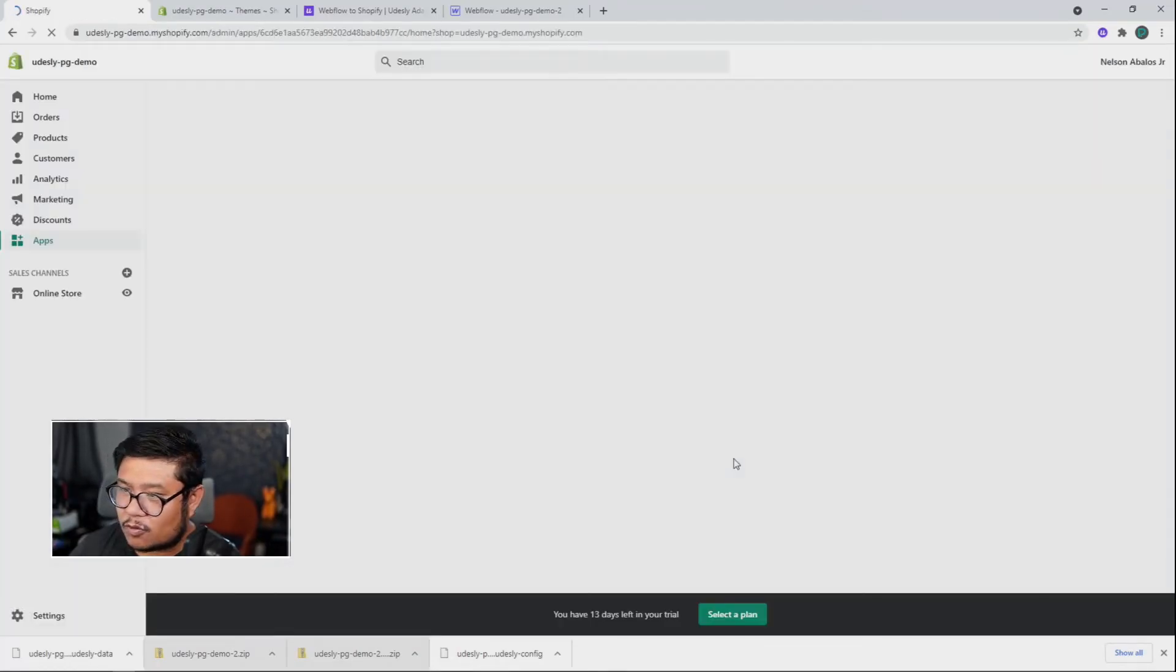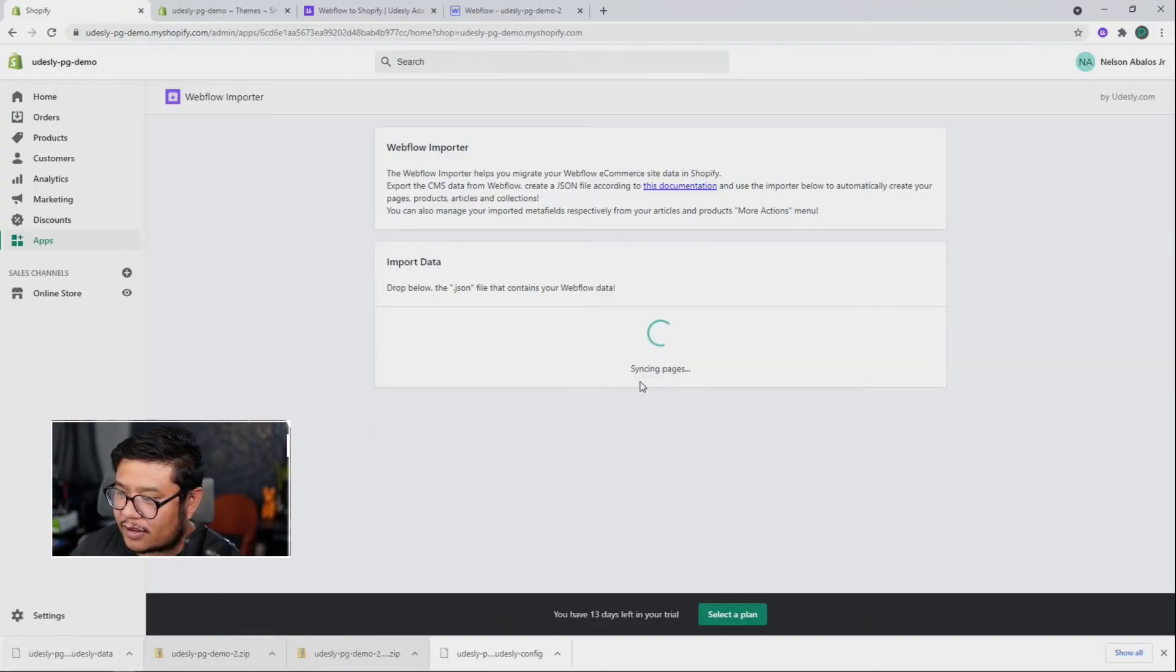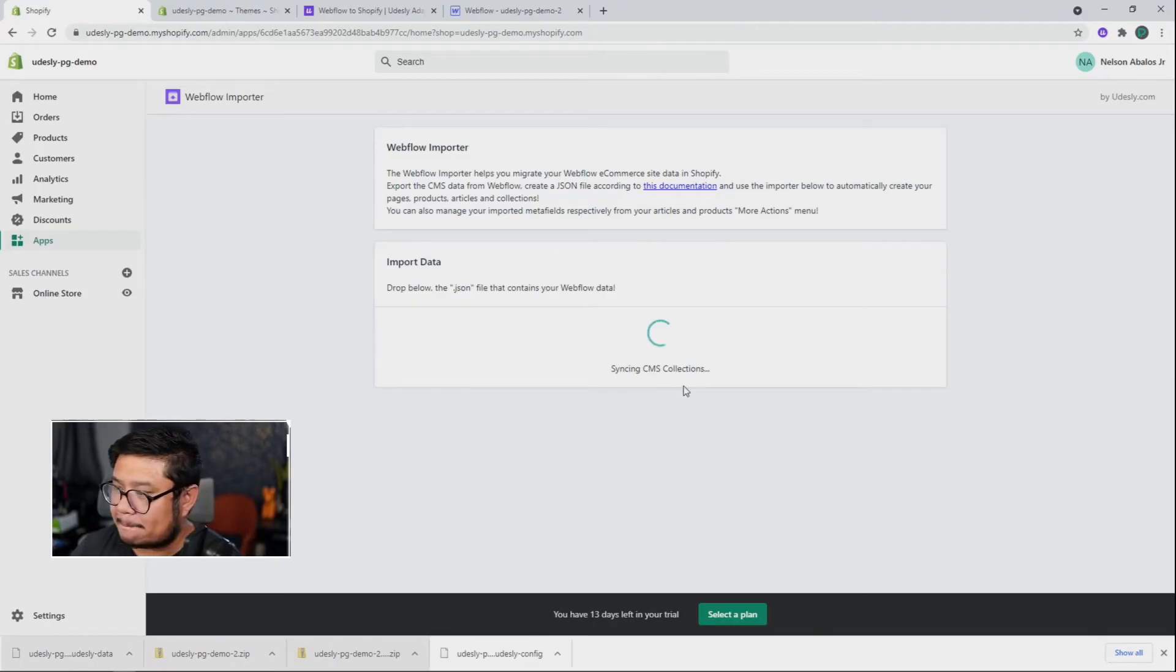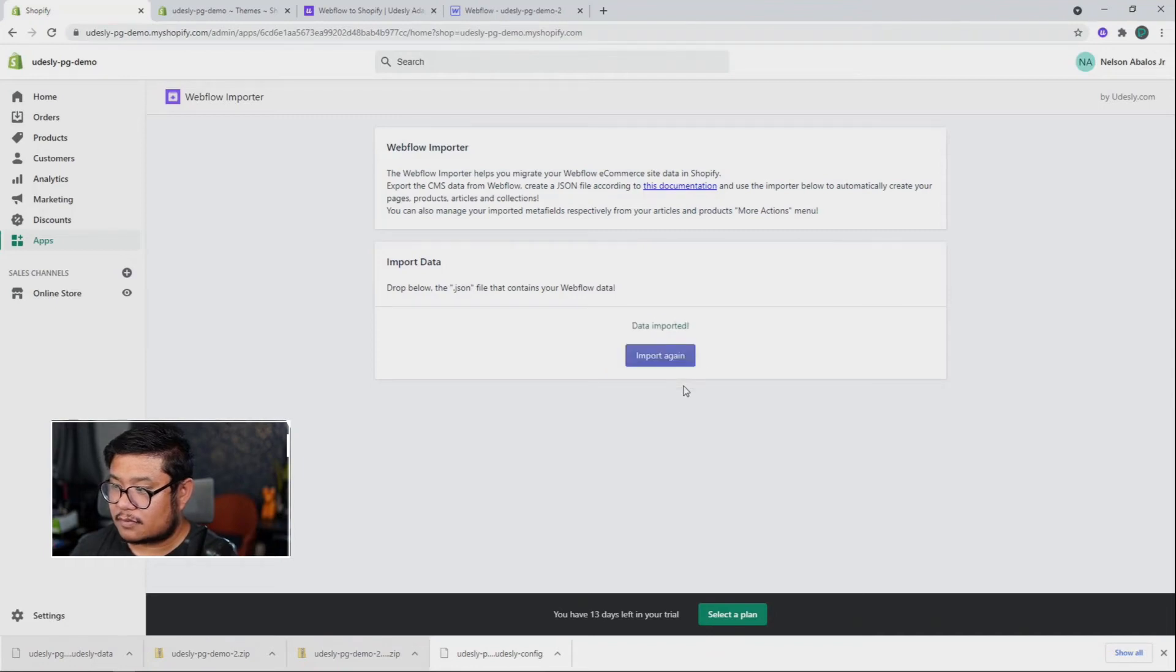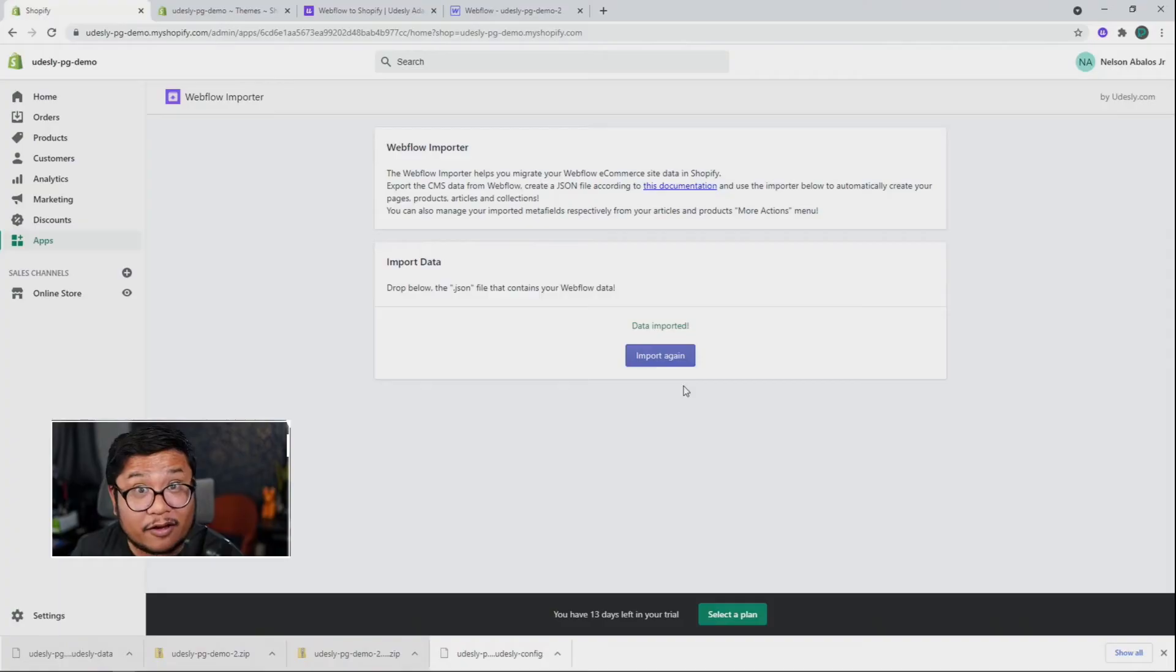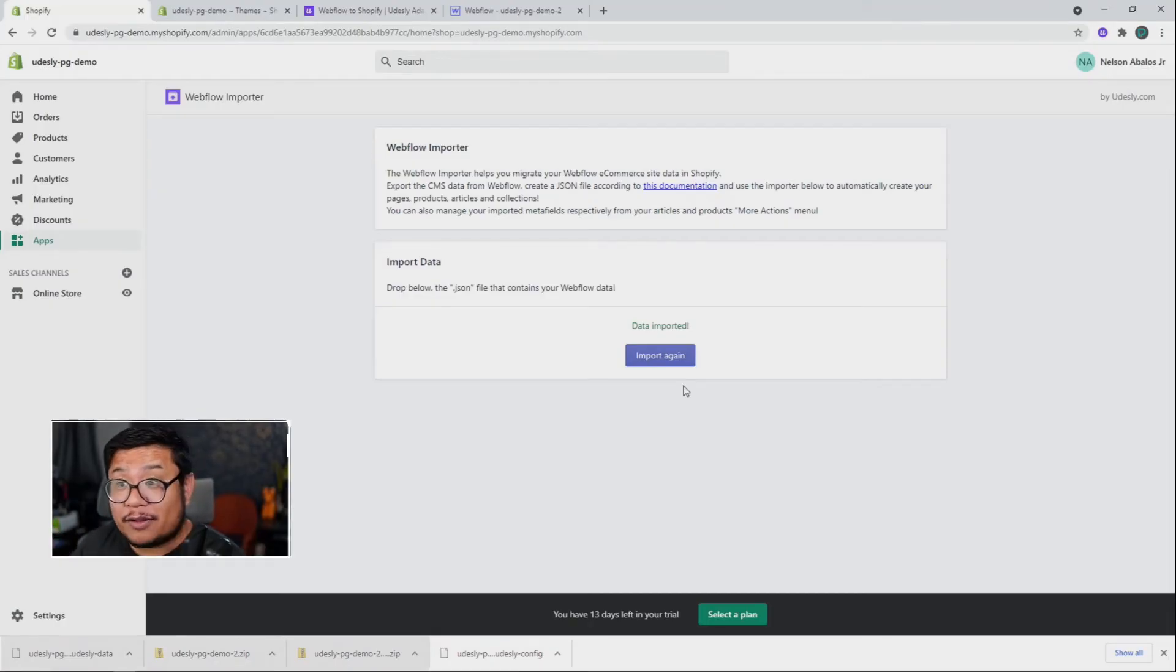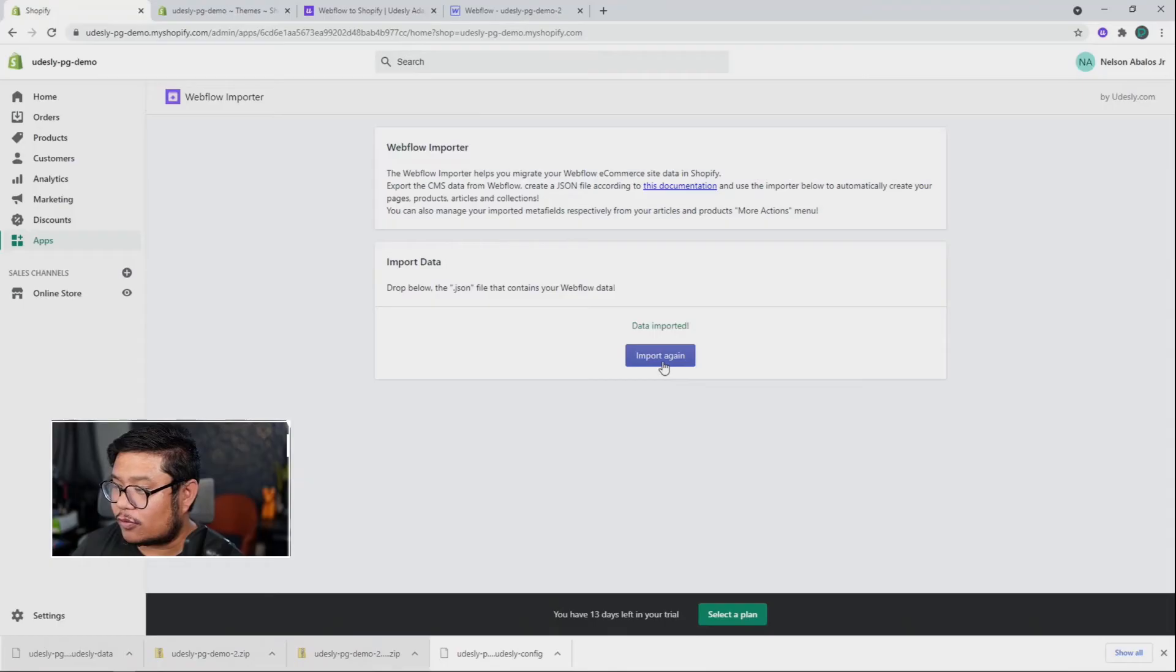Cool. And now with this importer, I can drag in that data file. And there we go. All of our CMS items, our products and our eCommerce settings have all been transferred over to our Shopify store. So that's it.